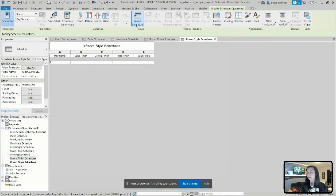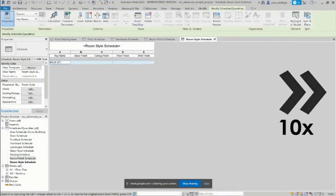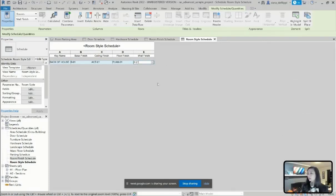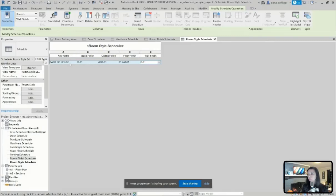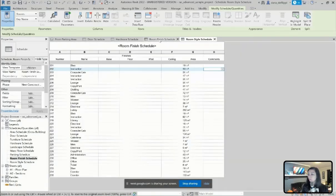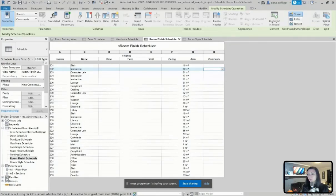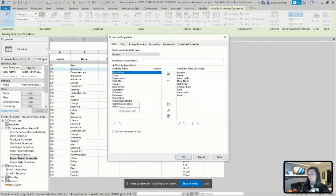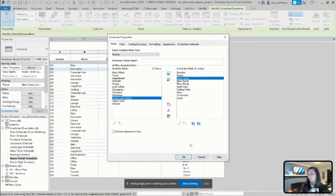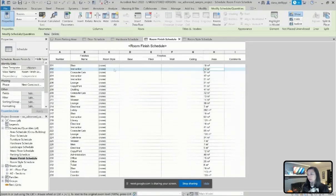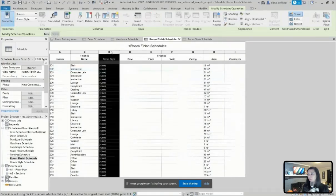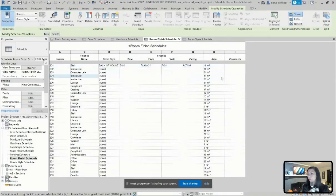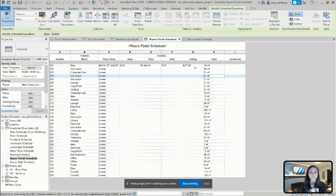And now I'm able to insert a data row. Now that I have all of these finishes associated to my key value of back of house, when I come into my room finish schedule, and I start to associate this to my stair, for example, I'm first going to need to add that room style schedule into my schedule. And once again, I added that in order by clicking first where I wanted to add it. And now when I come in, I add that back of house room style key, you can see all of those parameters come with it.